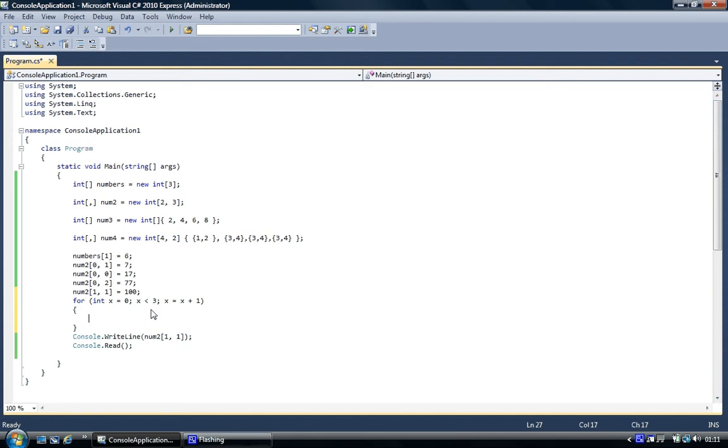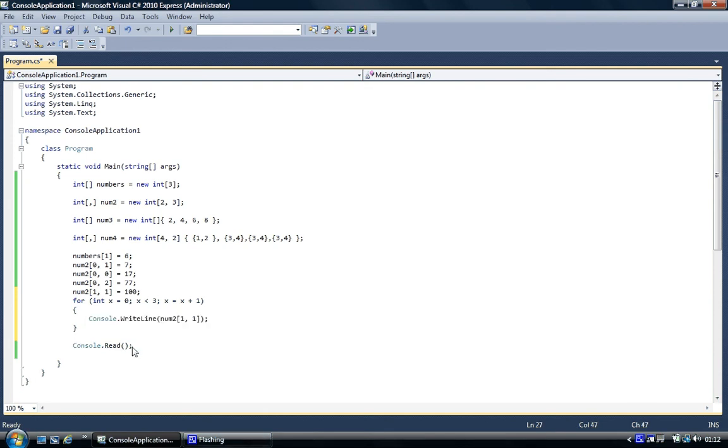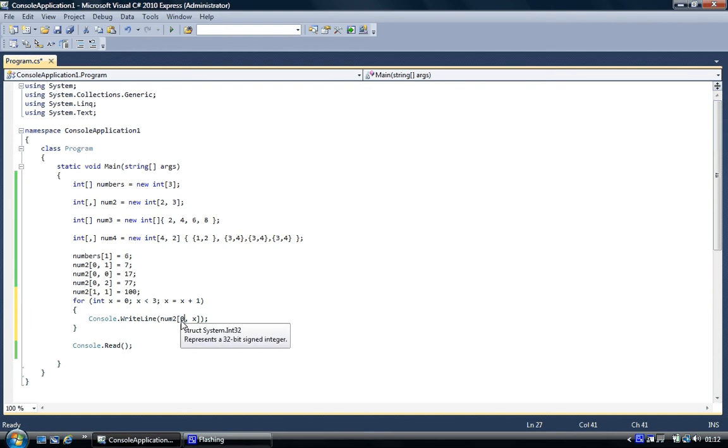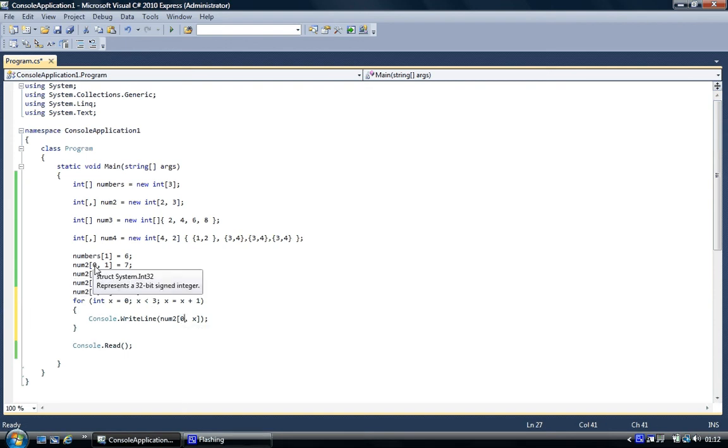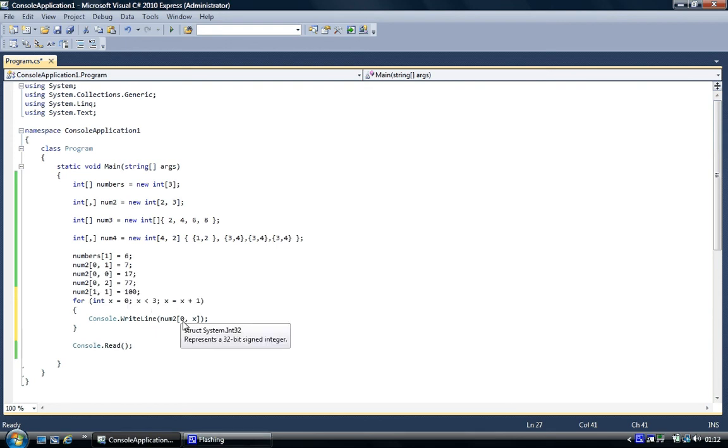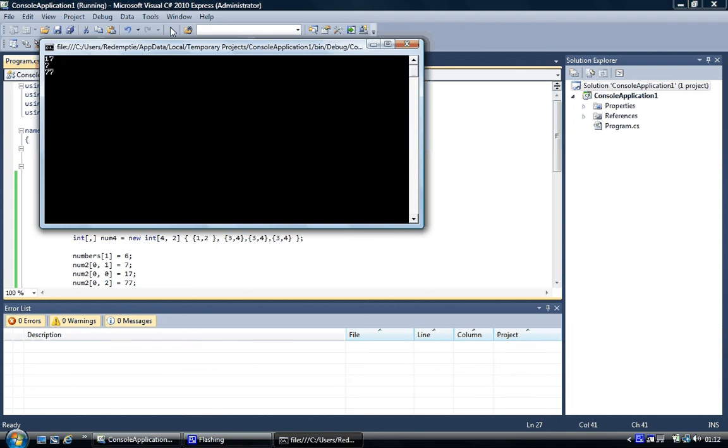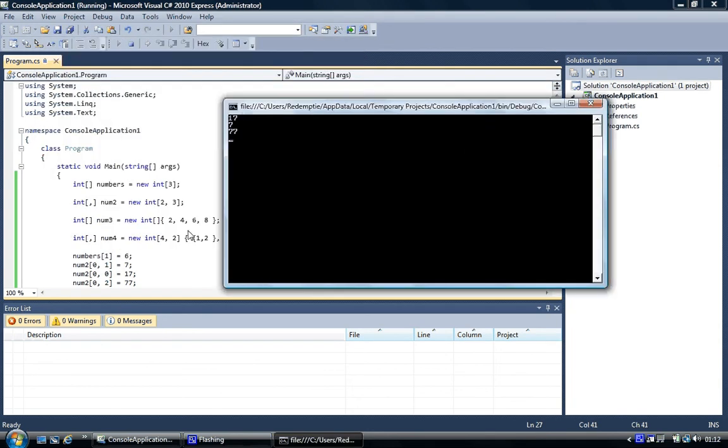What we can do is cut and paste this in here. And so all we need to do is put x in here and zero there. And it's going to print out the first column and each value for the first column is going to go onto the screen. So here goes, 17, 7, 77 in the multi-dimensional array.